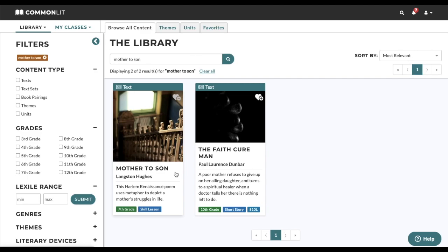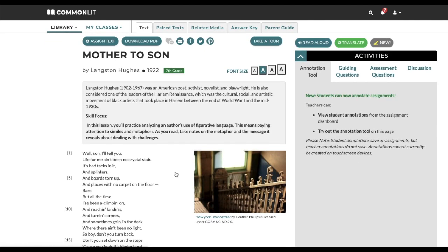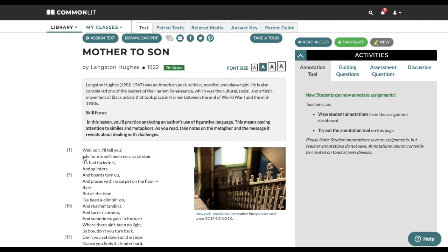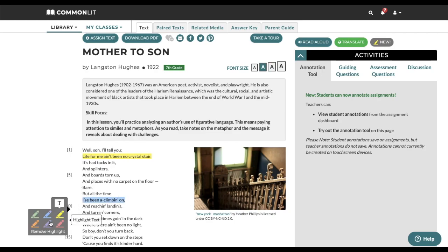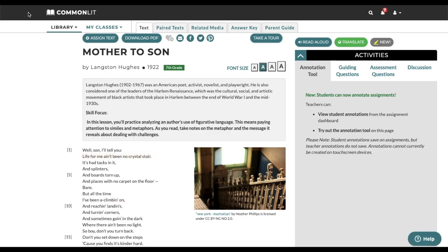CommonLit also allows teachers to model best practices for annotating text. Teachers can test out the annotation tool by going to any text preview page. Select a portion of the text and begin highlighting and adding notes. Please note that unlike student assignments, annotations do not save on teacher accounts when previewing a text in the library.